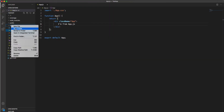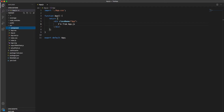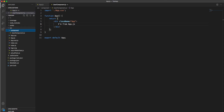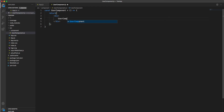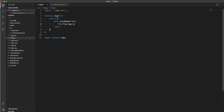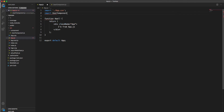I'm going to create another folder and create a component — a User Component. Now I'm creating this User Component and importing it into the app.